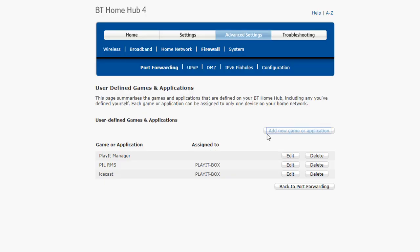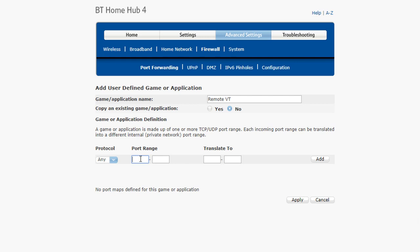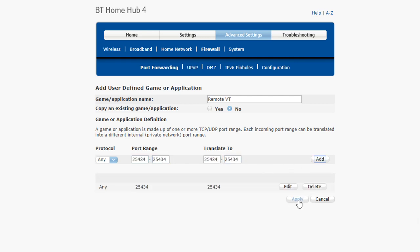Go to firewall. I then need to manage my applications, add a new gamer application, enter in remote voice tracking. Give it the port number, so the port number here is the 25434 that we entered whenever we started up the remote management server on Play It Live.